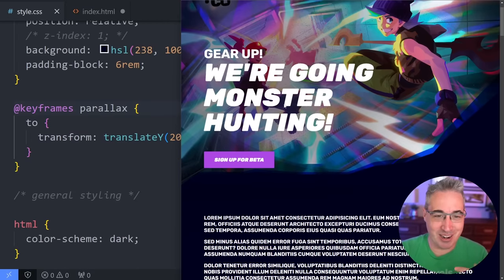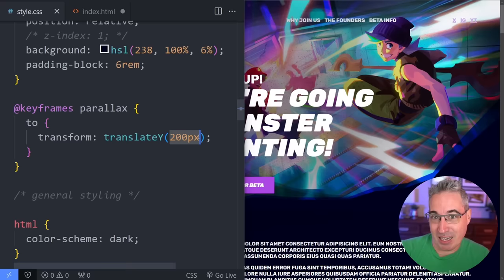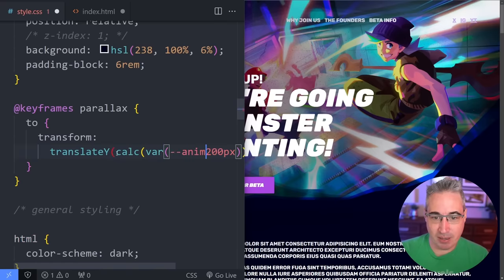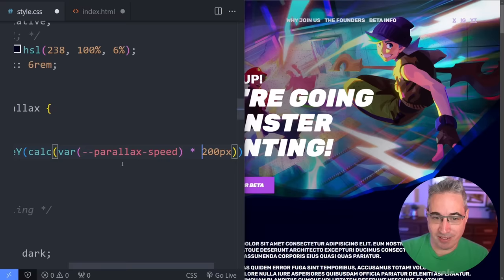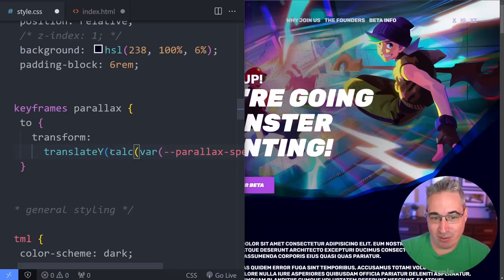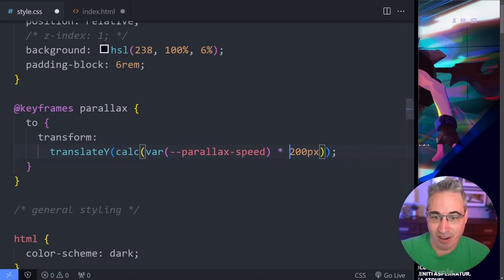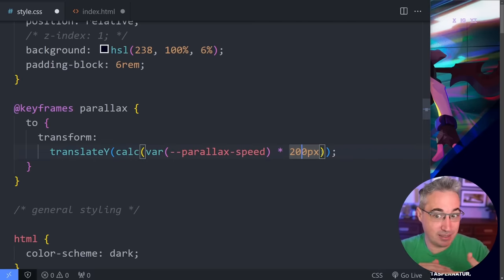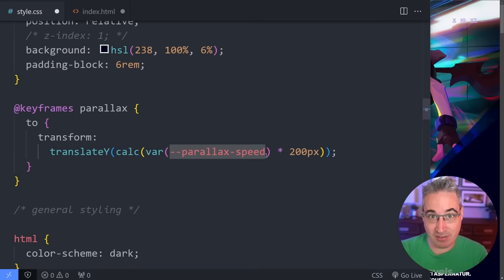We need to individualize it. So this is my animation base speed. What I'm going to do is put a calc in here, so my transform is going to be calc. We can say var(--parallax-speed) times 200px. The 200 is a sort of random base value — maybe 100 is better. But from there, each element we can individualize how fast it's scrolling by changing what the --parallax-speed is.